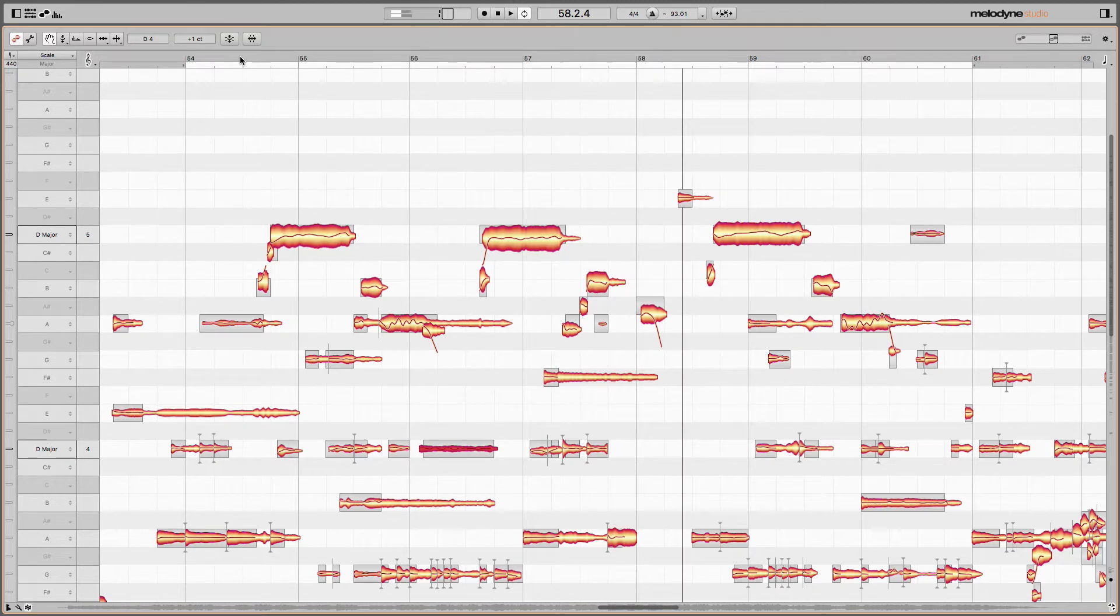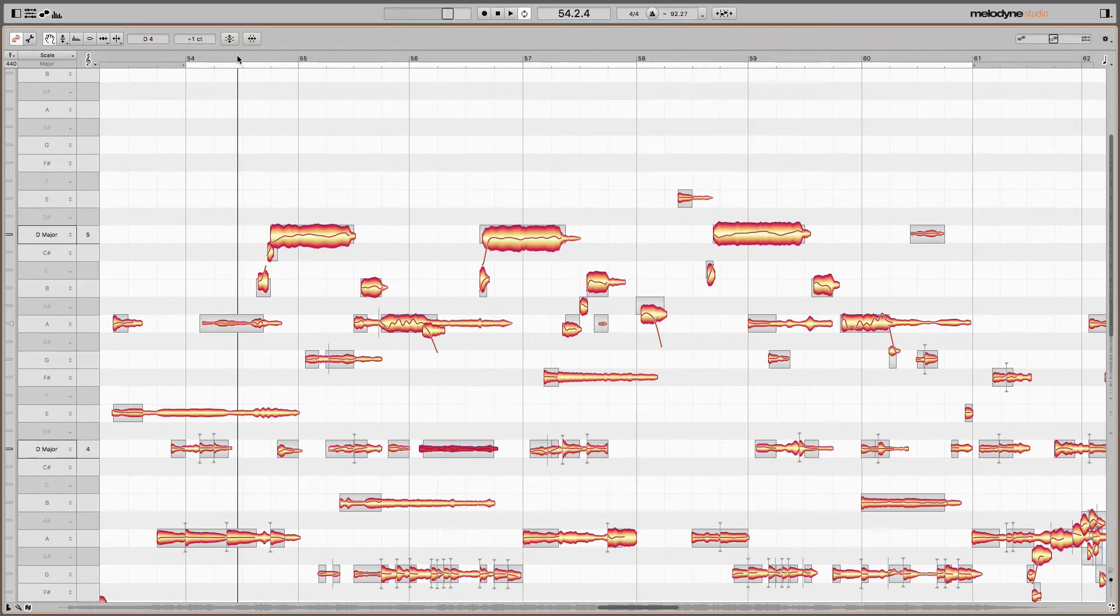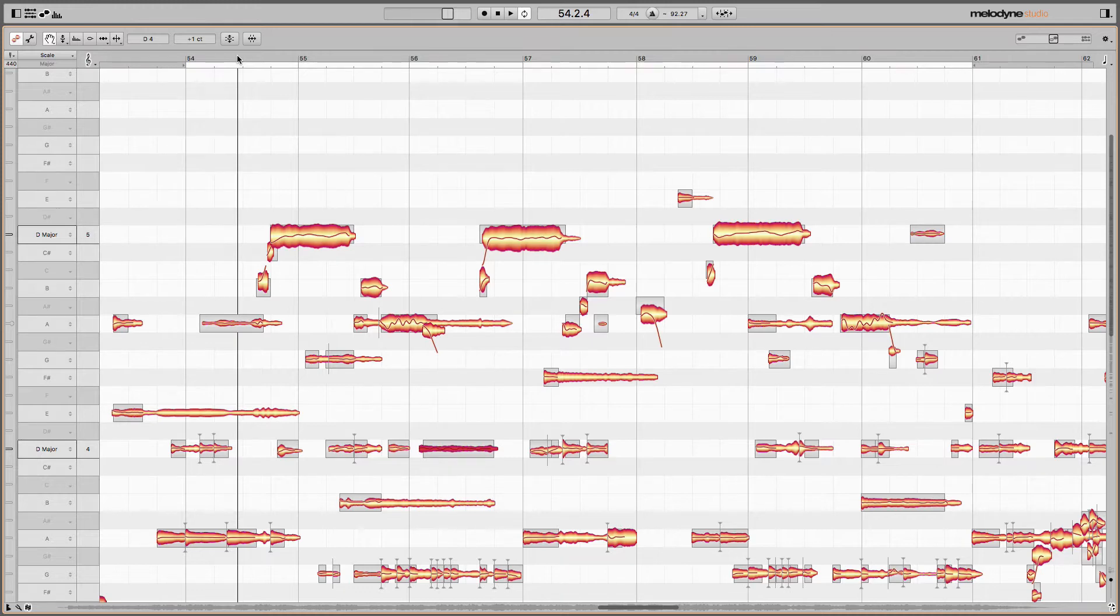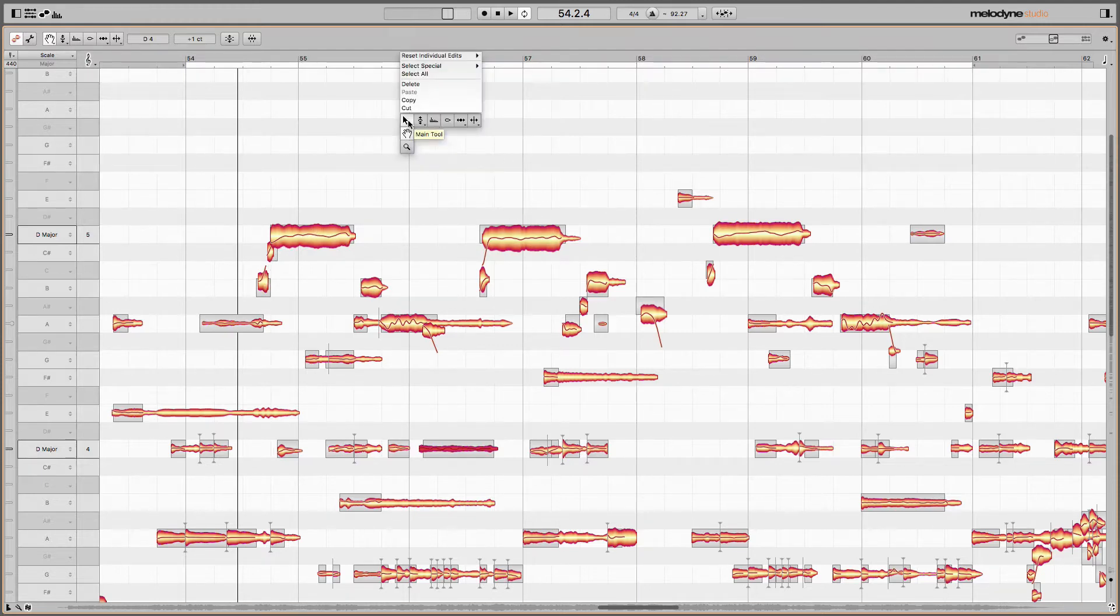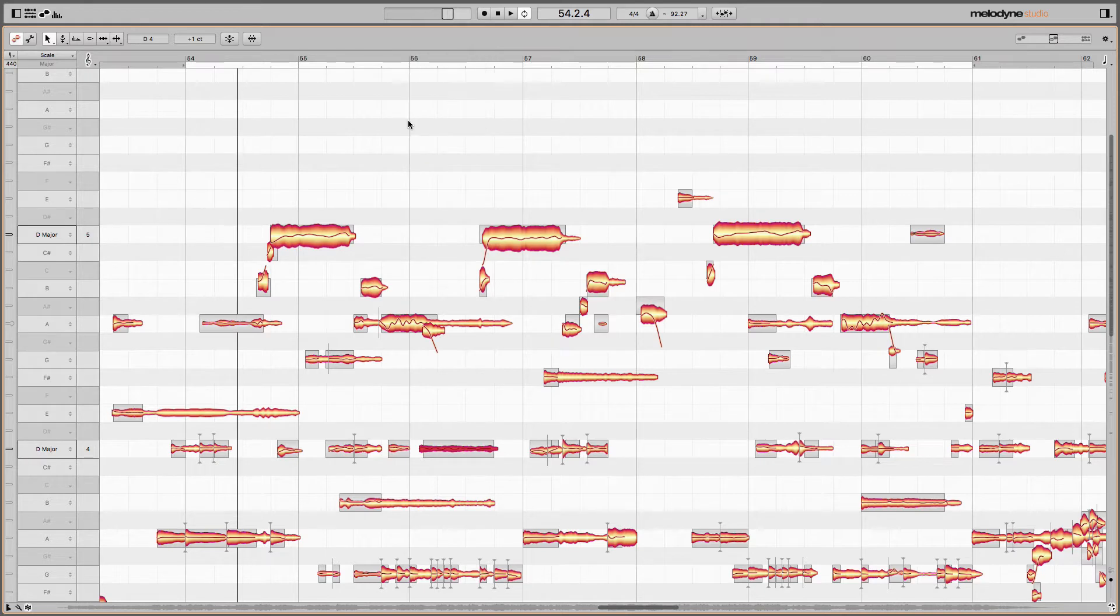All right, the first thing you want to do is identify which parts in this performance you want to add information corresponding to. What do I want to harmonize? And I want to take the oohs that he's singing throughout these passages here. And I'll give you a really neat handy tip here.